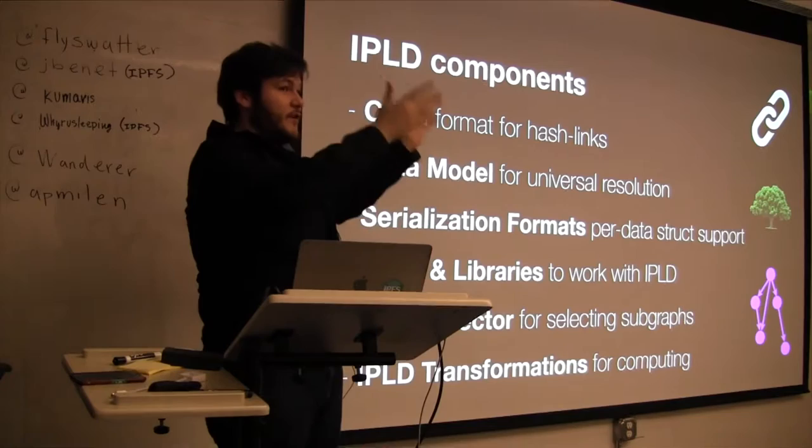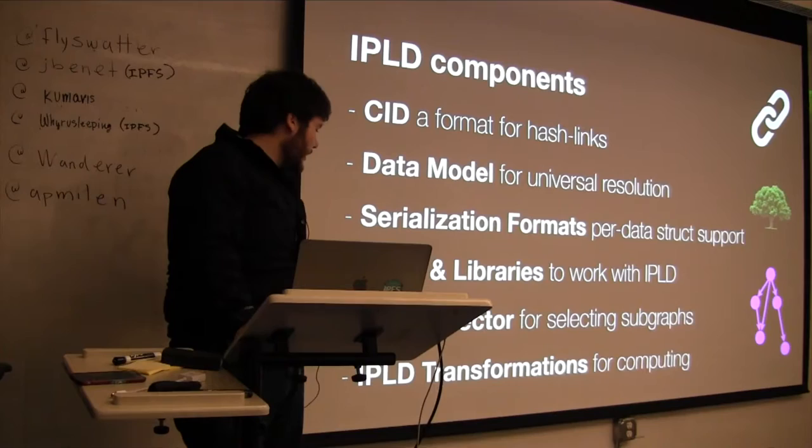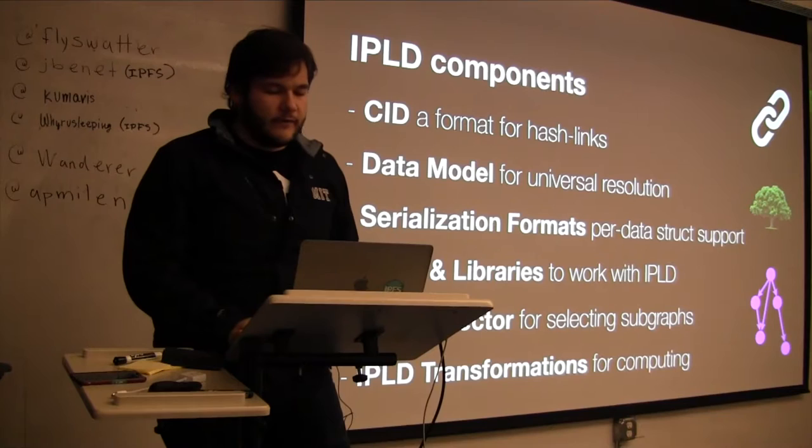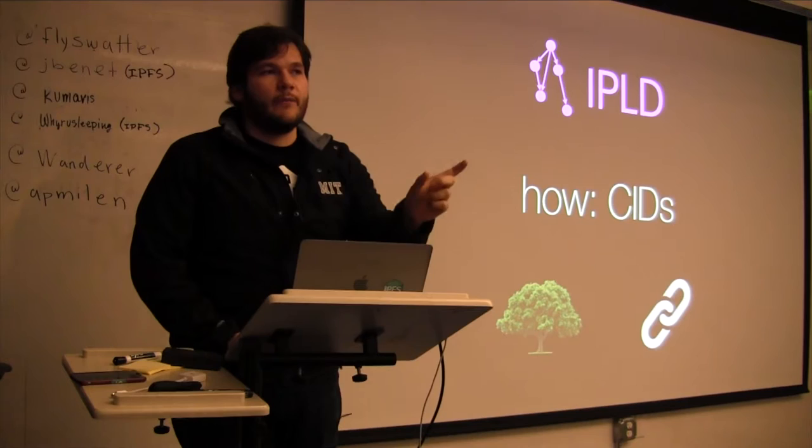This is still ongoing work. The selector is close to done. Transformations are just beginning. But you don't need that to already be useful. So everything that I'll talk about today is already good and you can rely on.